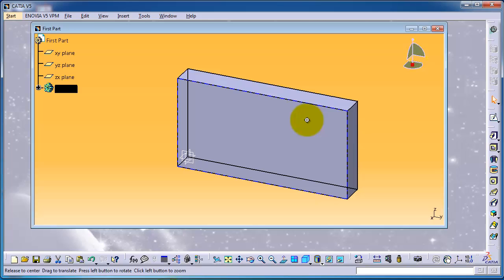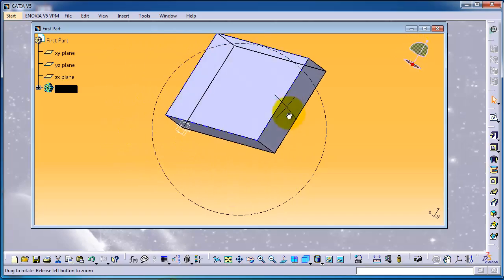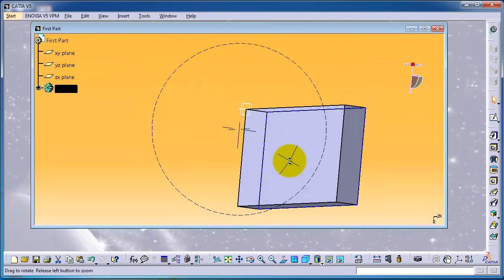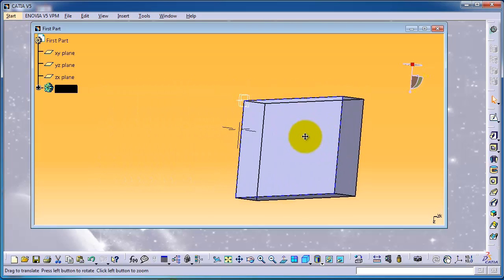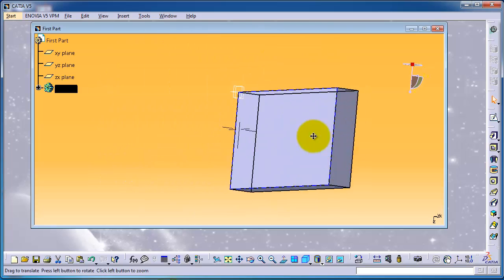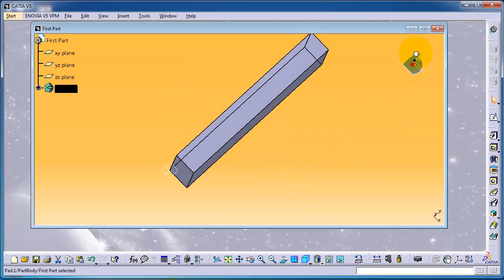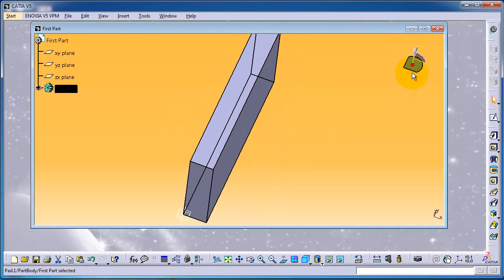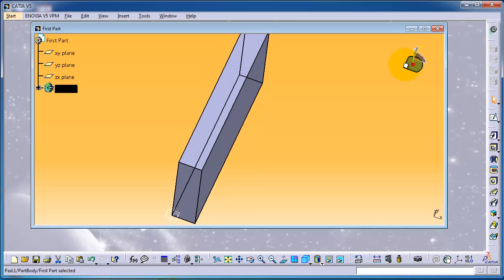To rotate your part, keep clicking the middle mouse wheel and keep right-clicking, and you'll be able to rotate your part. To move your part, click on your part and hold the middle wheel — then you can move your part. You also have another set of controls to manipulate your part from the compass in the top corner.